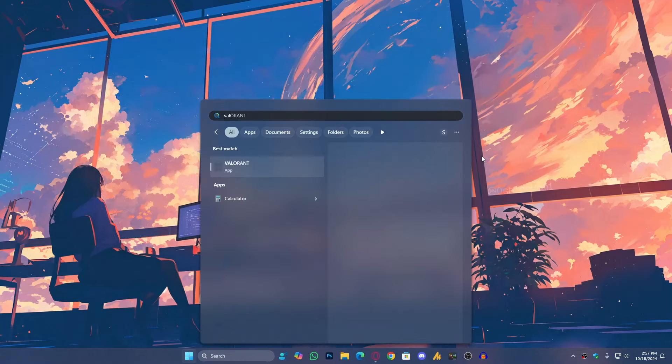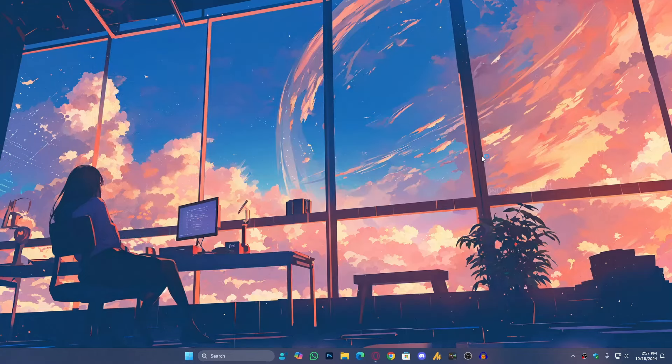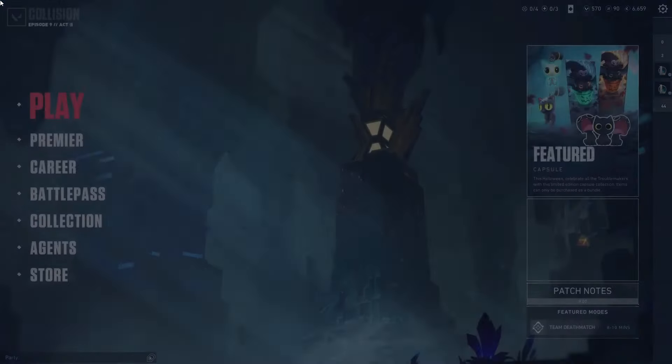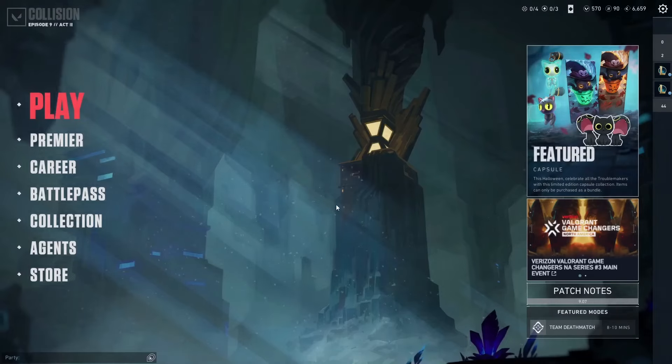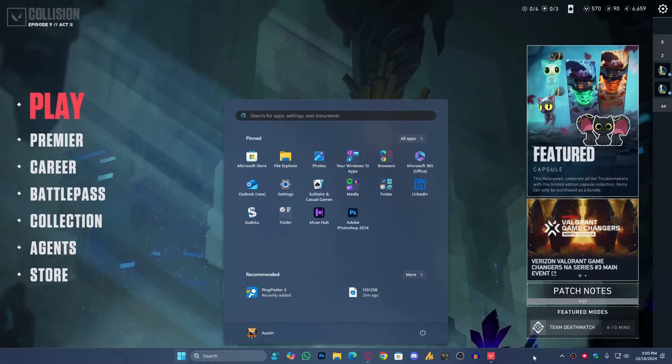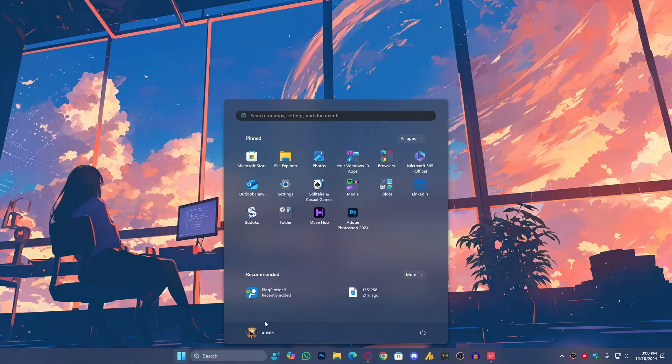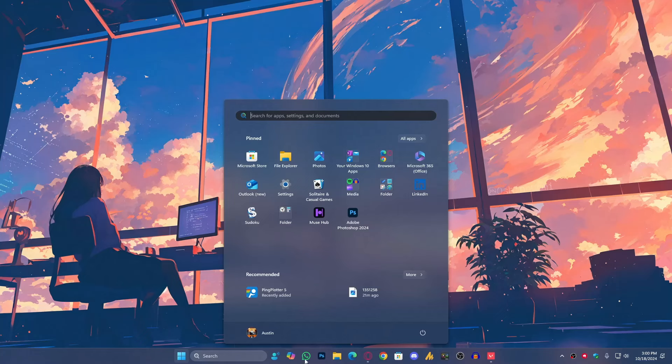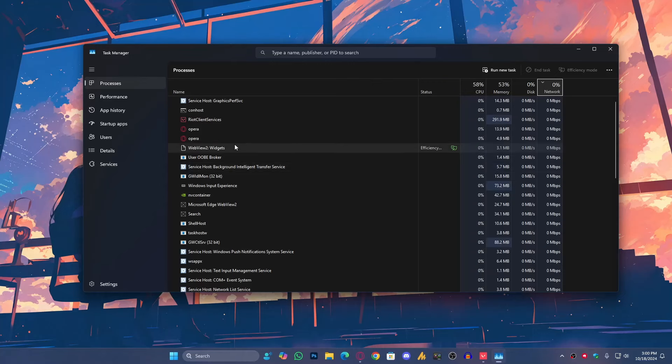Now, whenever you launch the game, once you launch the game, simply press the Windows button from your keyboard and then right-click on the taskbar. Open the Task Manager.